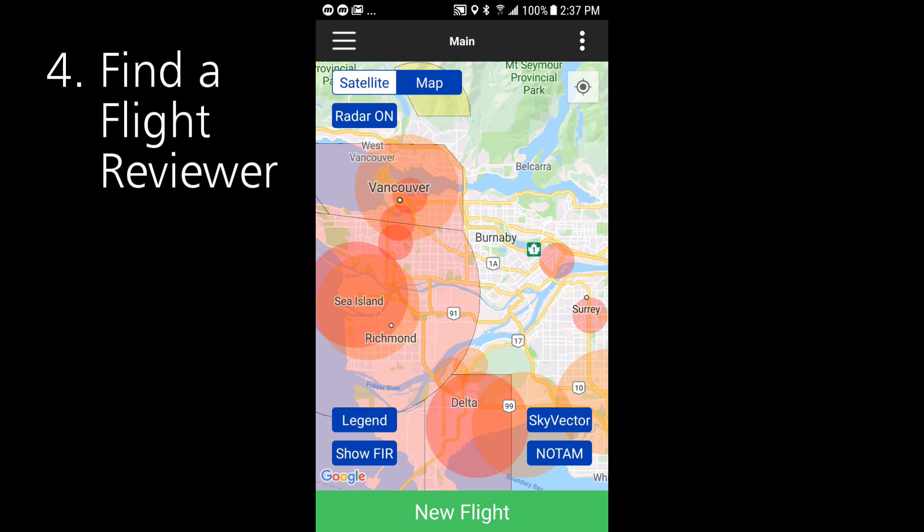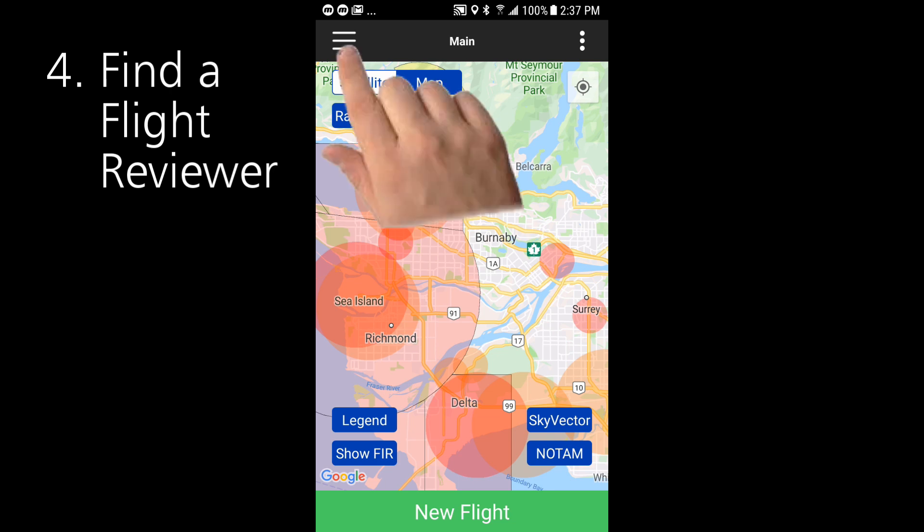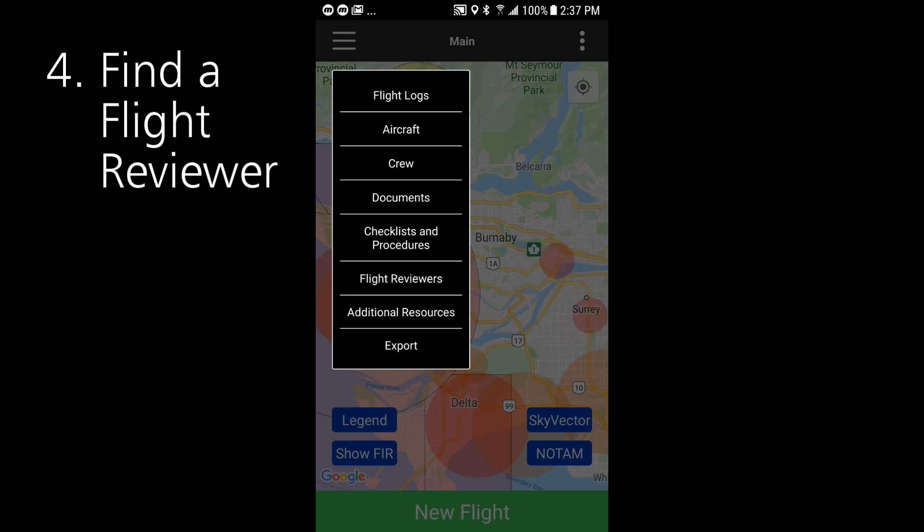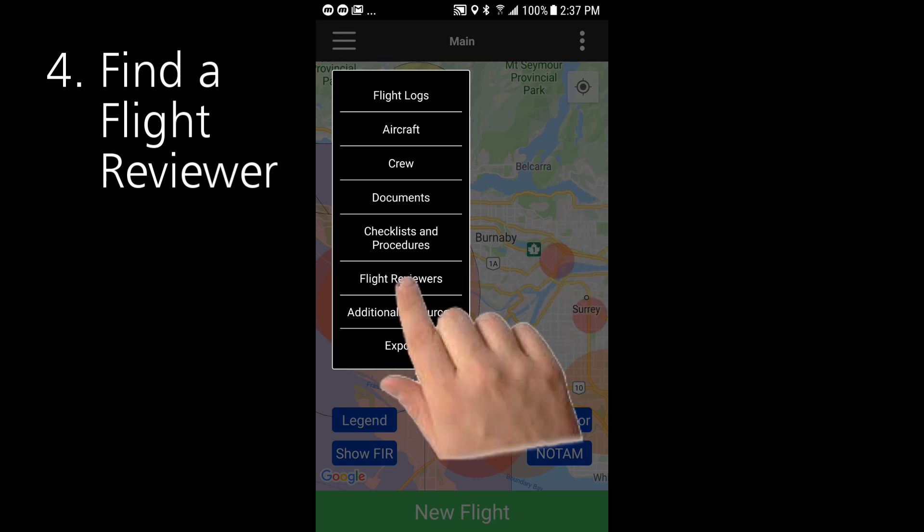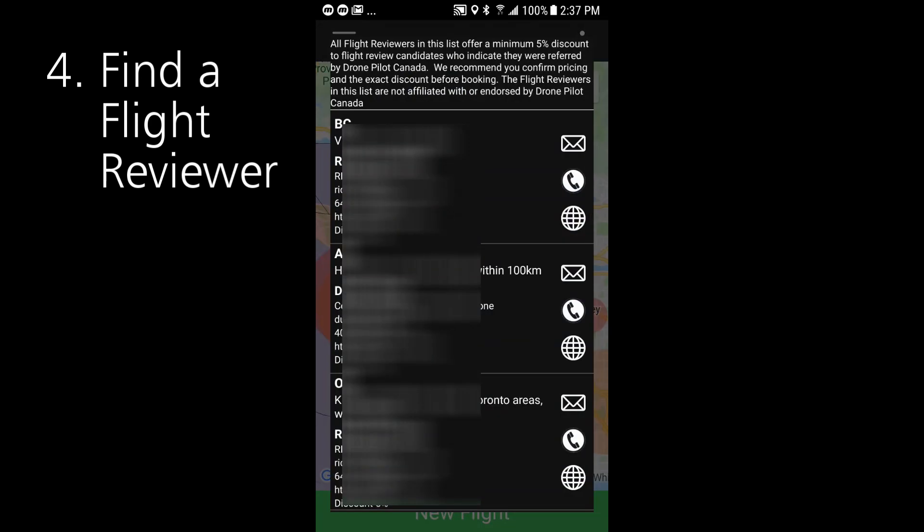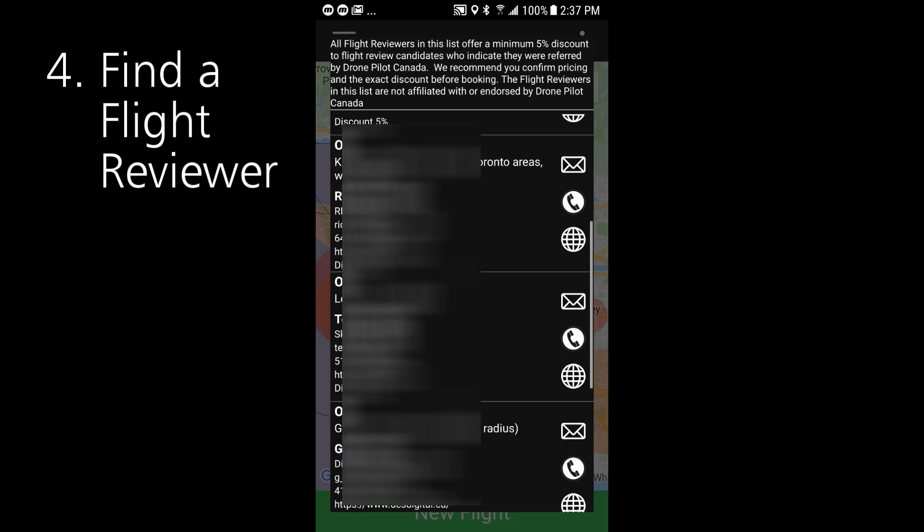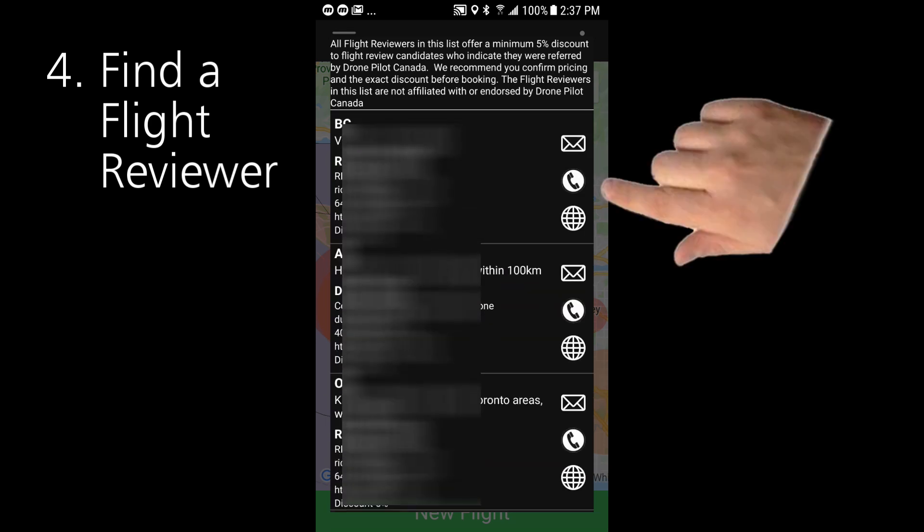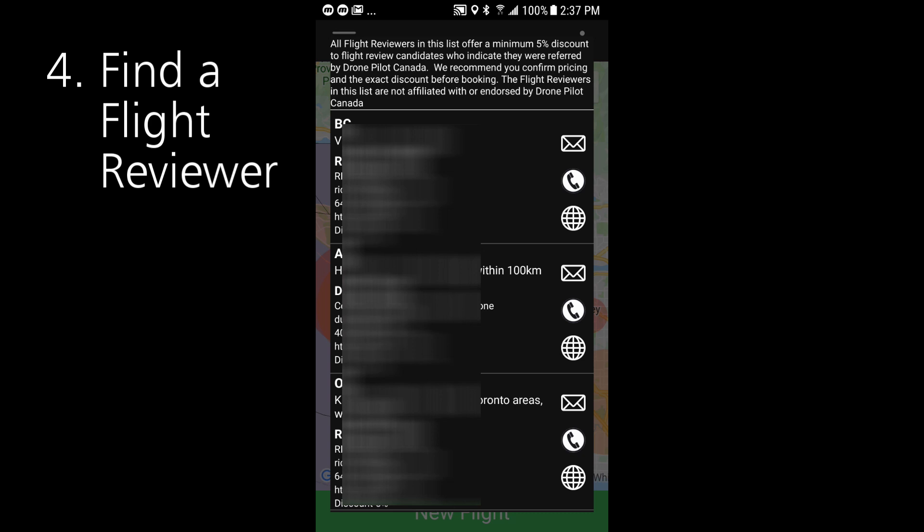Now here's a cool feature that is a win-win for users of drone pilot Canada and flight reviewers. On the hamburger menu we've added a flight reviewer button and what that does is it brings up a list of flight reviewers sorted by province west to east with active buttons to email phone or access their website and to show up on this list the flight reviewers must offer at least a five percent discount to clients who mentioned they saw their listing on the drone pilot Canada app. Talk about a win-win.